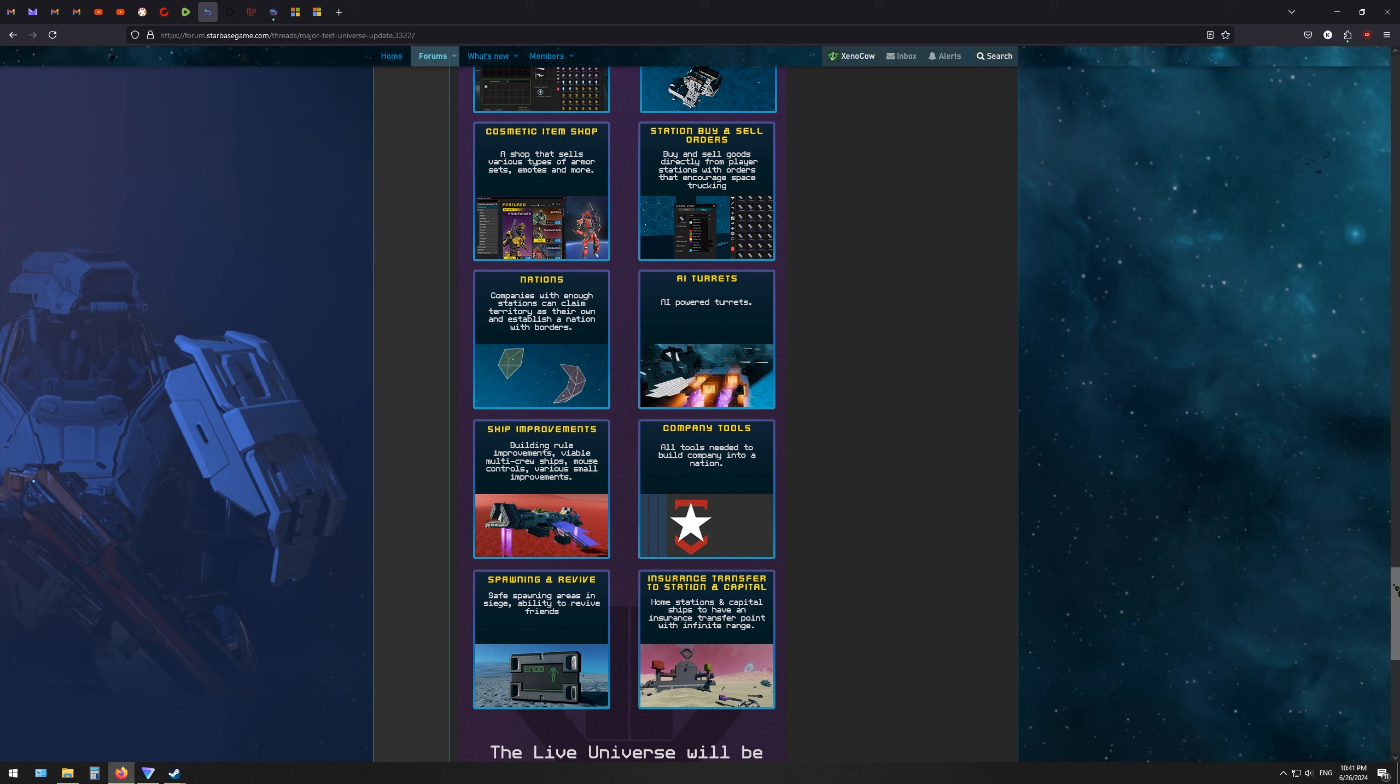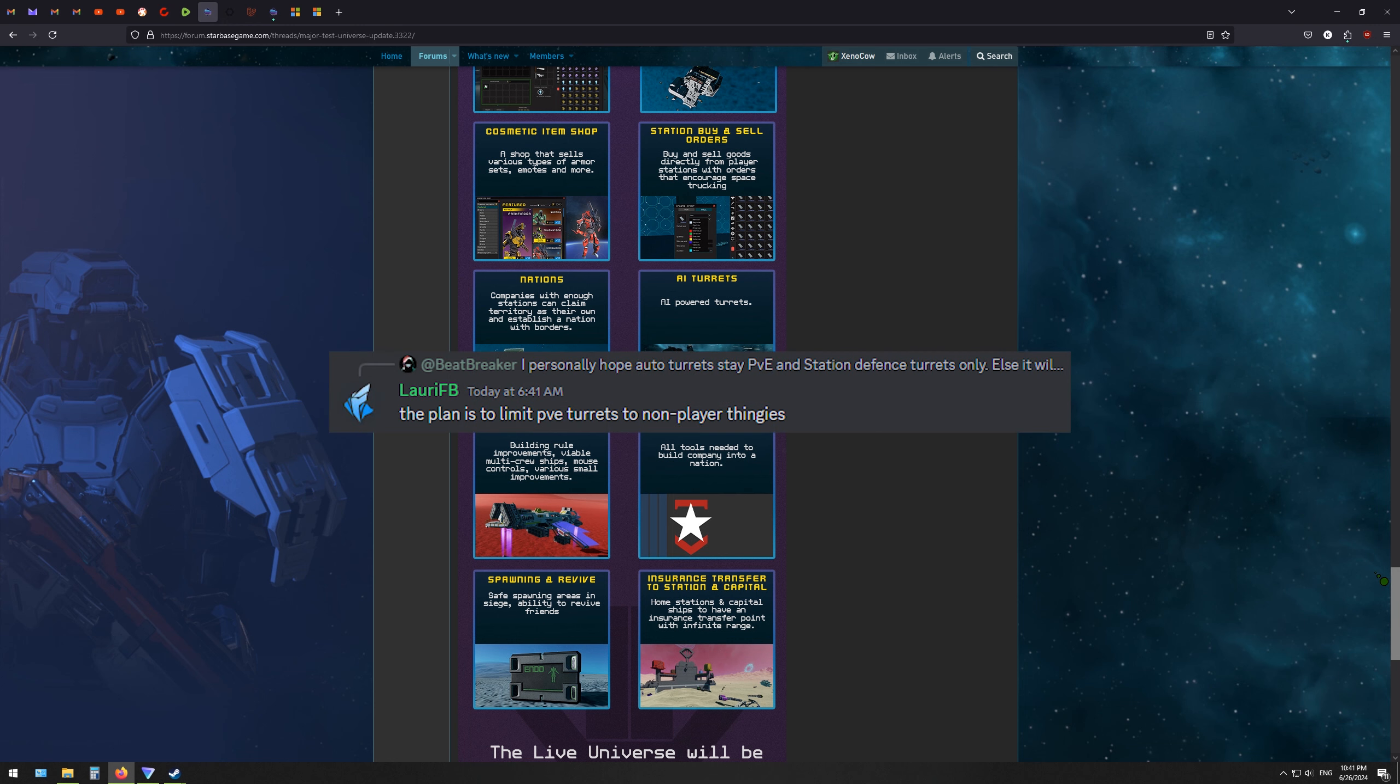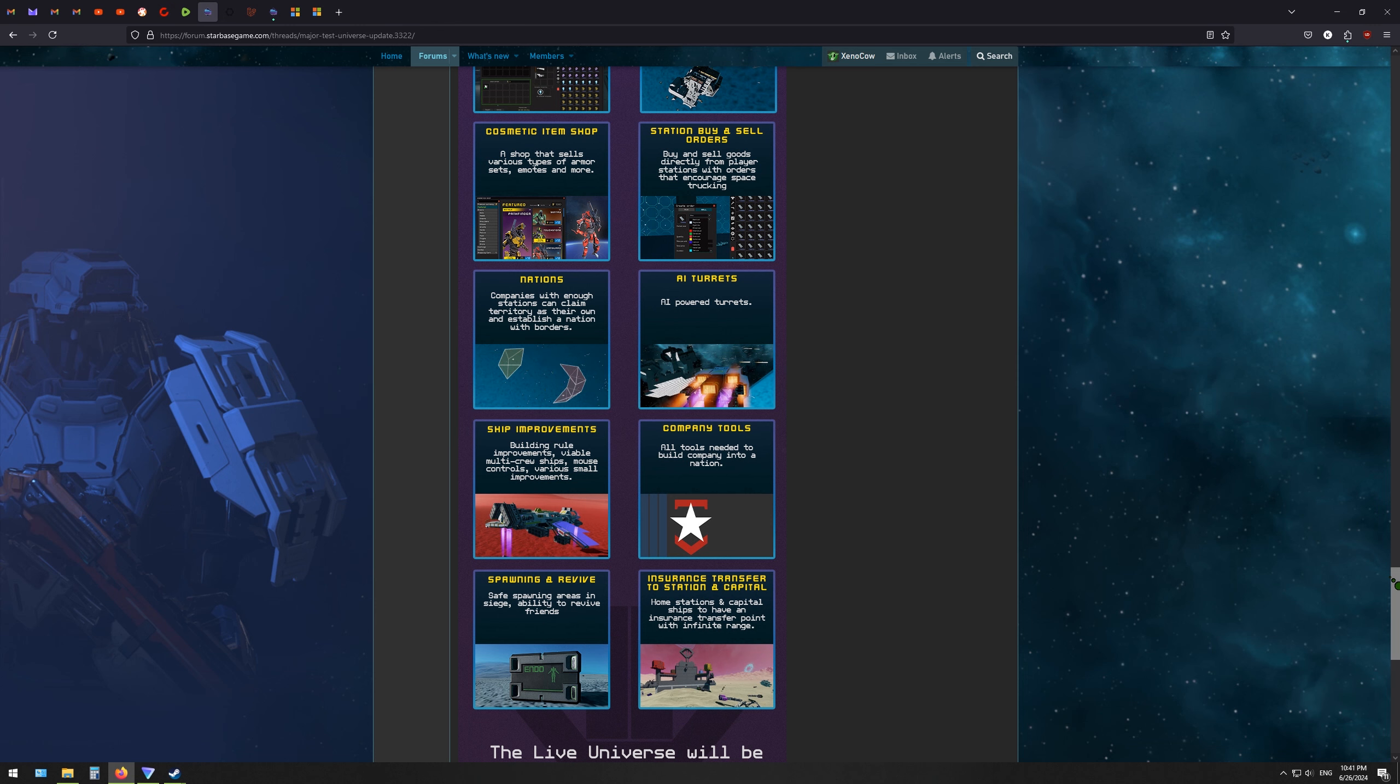AI turrets that I think is mostly to do with PvE. I don't know if that will be available for players to put on their own ships. If it is, I think I remember messages about it being mostly intended for, if it is to be used by players, they put on stations and capital ships to make them harder targets.